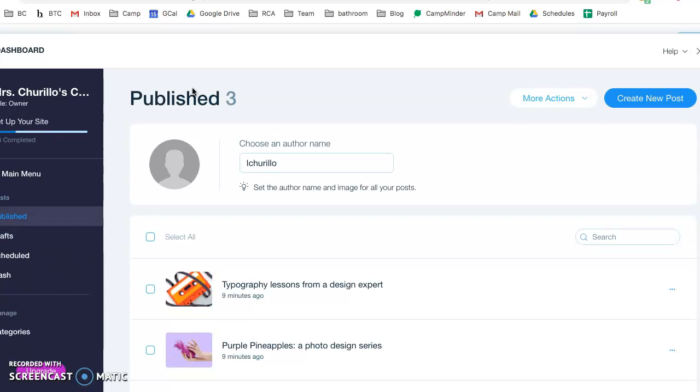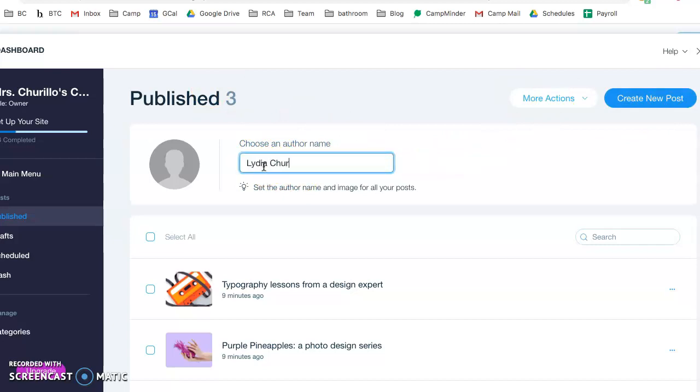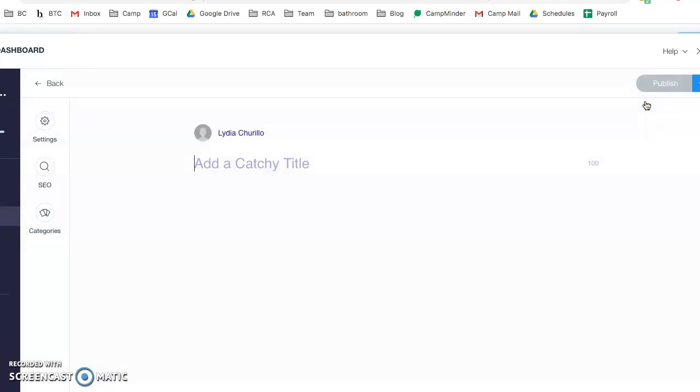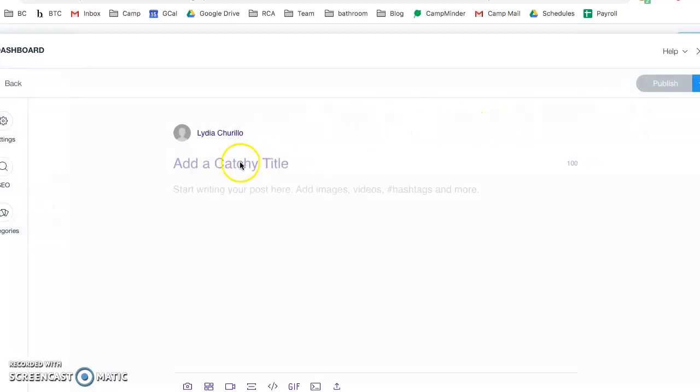Head over to the blog editor and choose author name. Please write your first and last name, no nicknames please. Then you're going to click create new post.